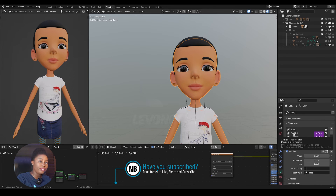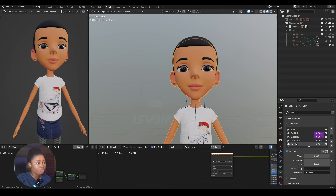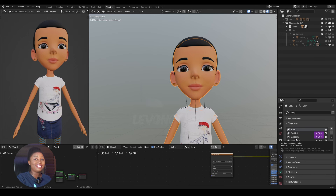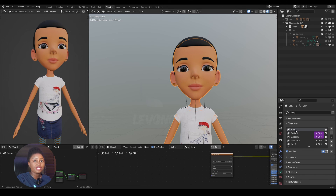Now if I go to eyelid left, eyelid right, or create any new shape key by clicking 'New', the new shape will be attached to and connected with the new basis. The new basis is now the new face. So if I go to eyelid left, you can see that the new face is now what is active.